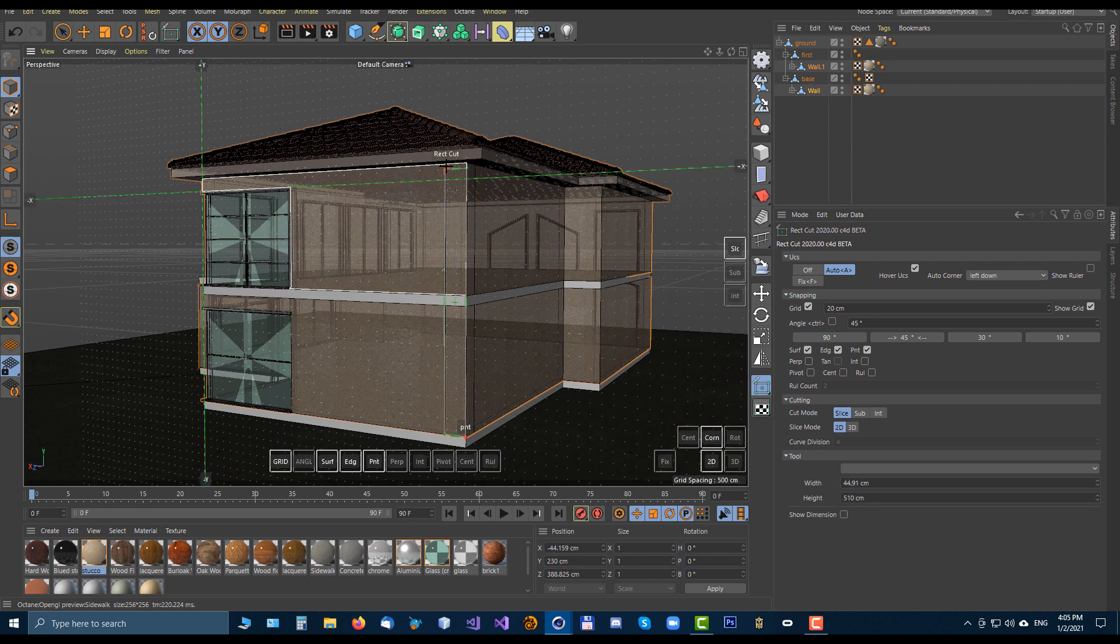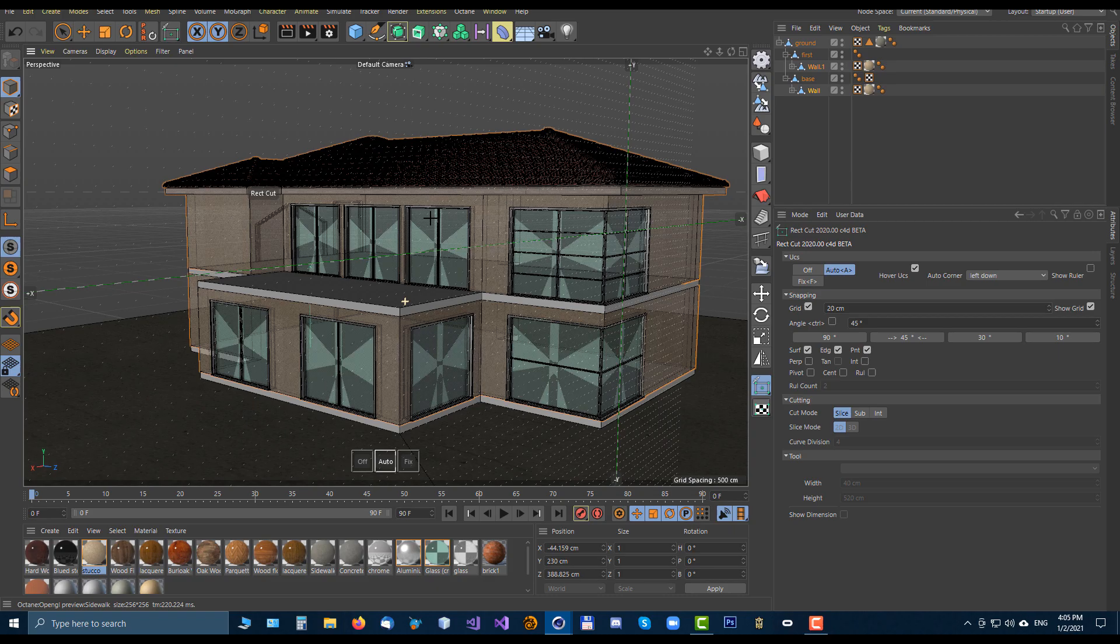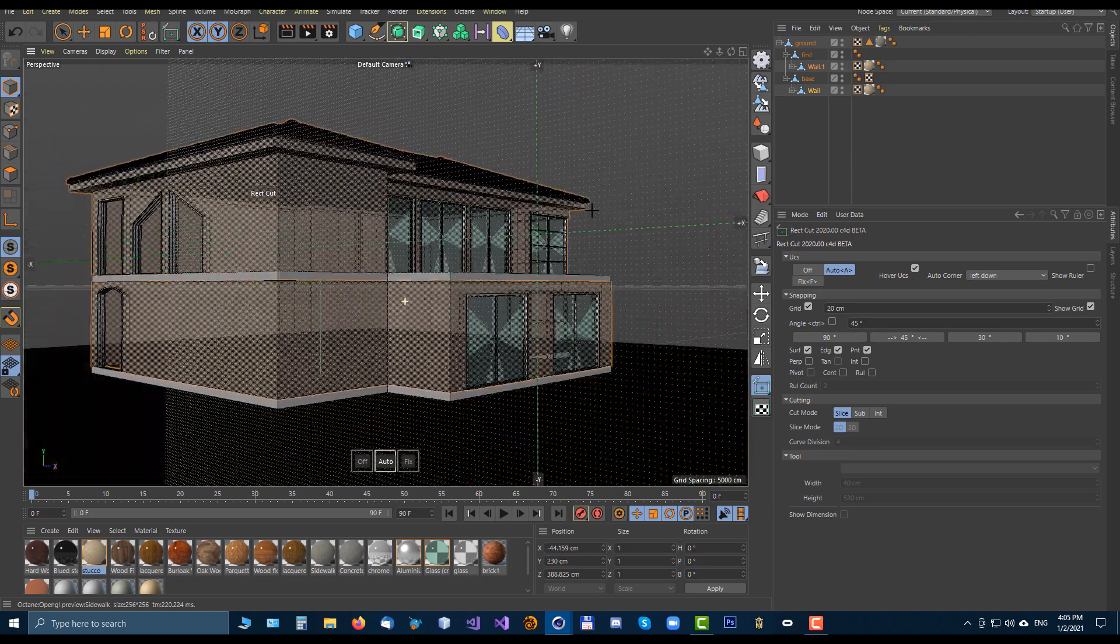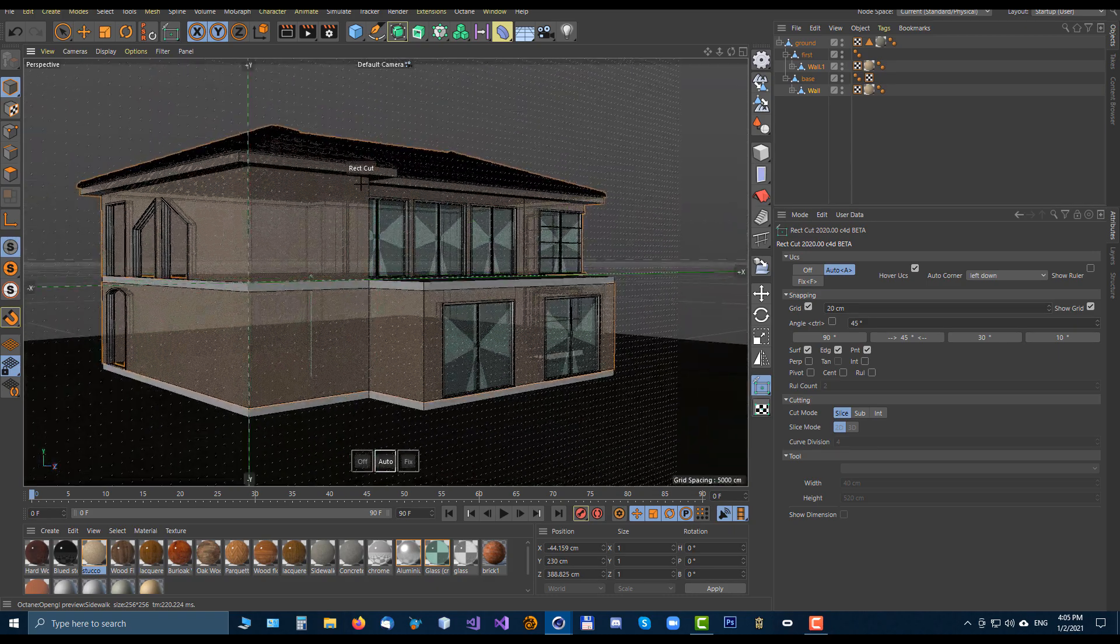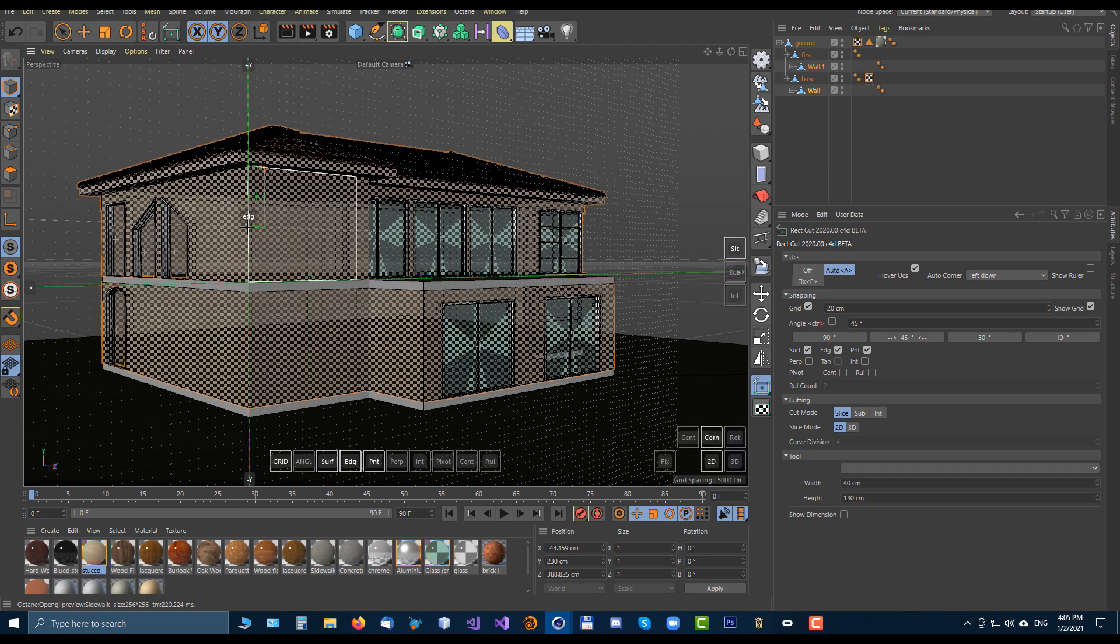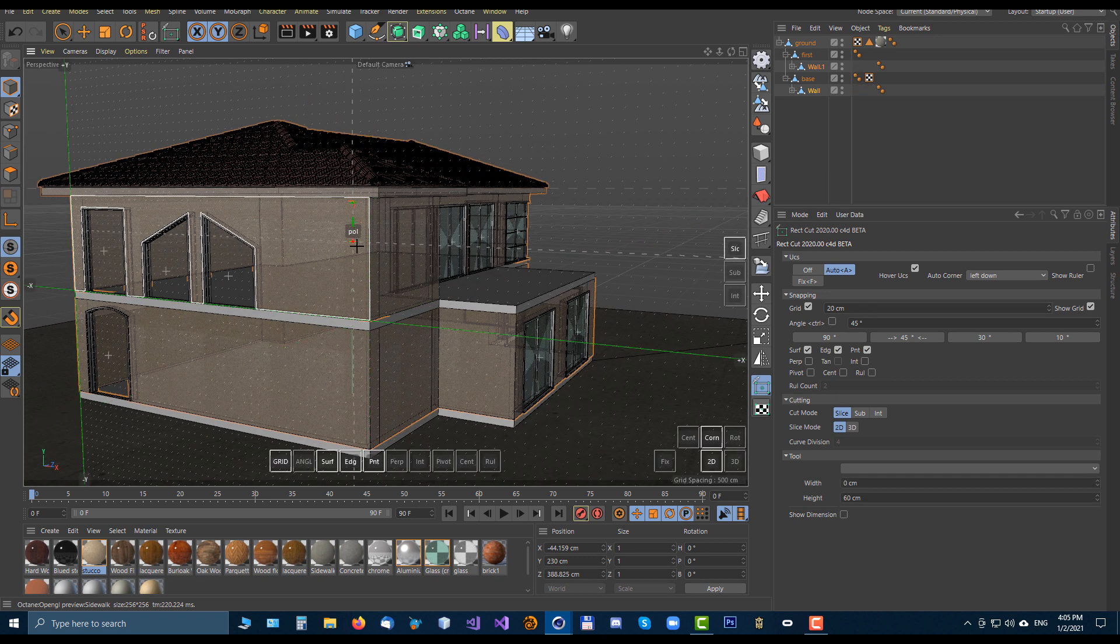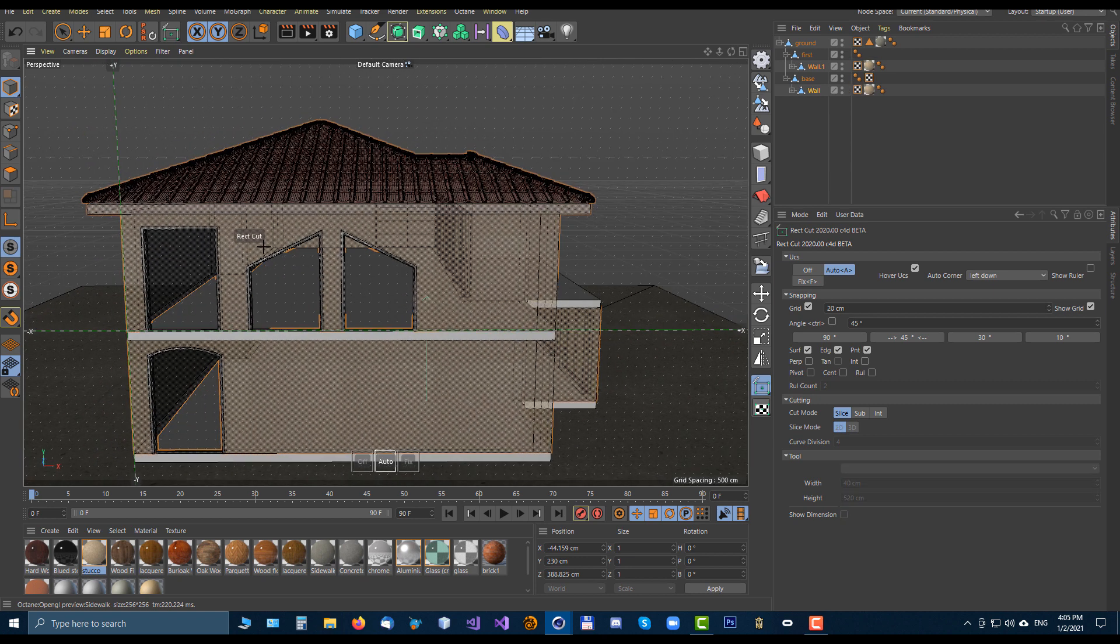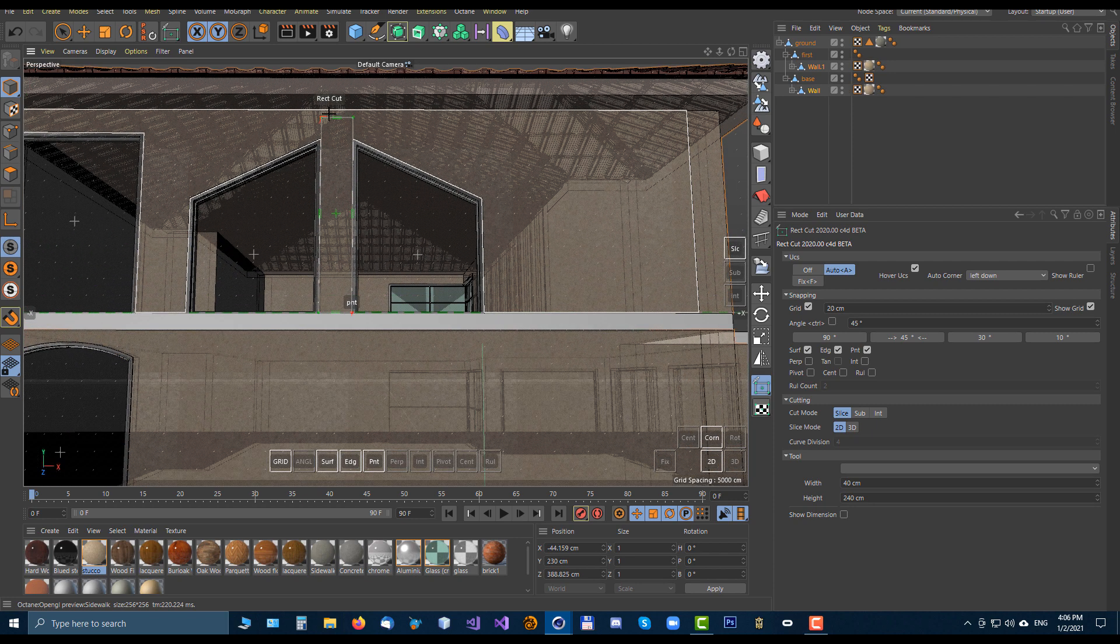And then using rectangle cut tool with using automatic UCS grid on, grid snapping on, you can very easily place the cut rectangle cut tool on the place where you want to create cut and very easily divide the polygons.